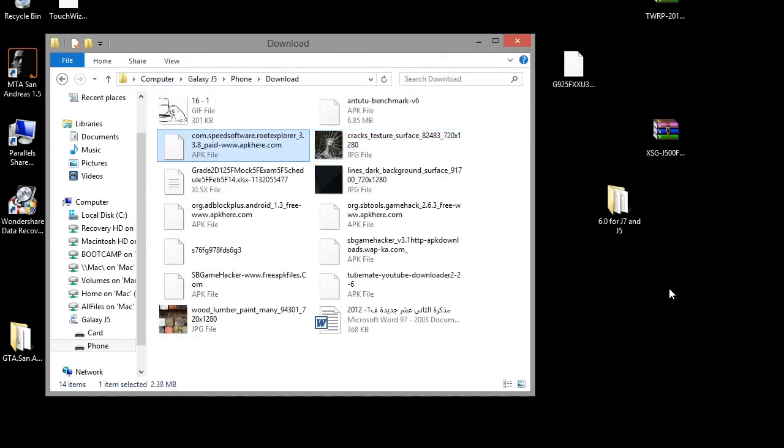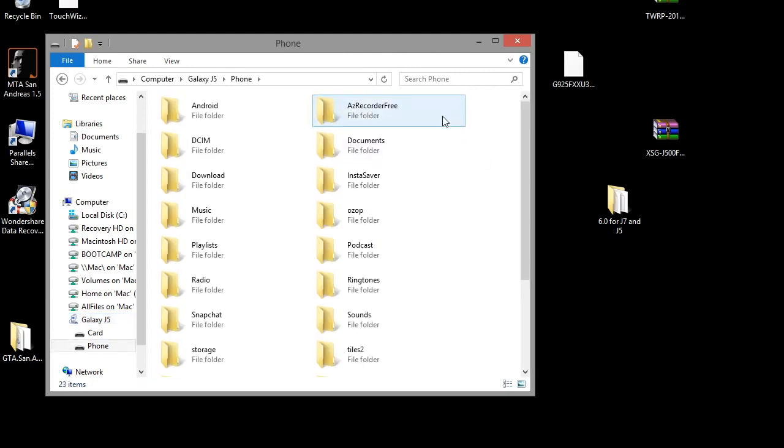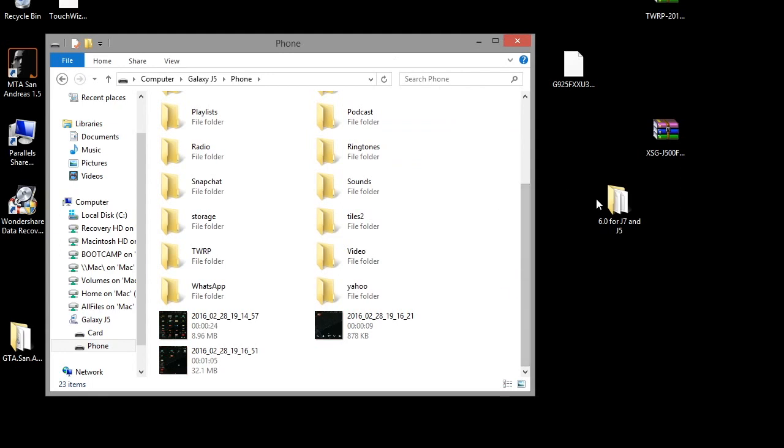Now connect your phone to the computer, and then I prefer going to your phone storage so it can be easier, and then drag the downloaded file into your phone storage.